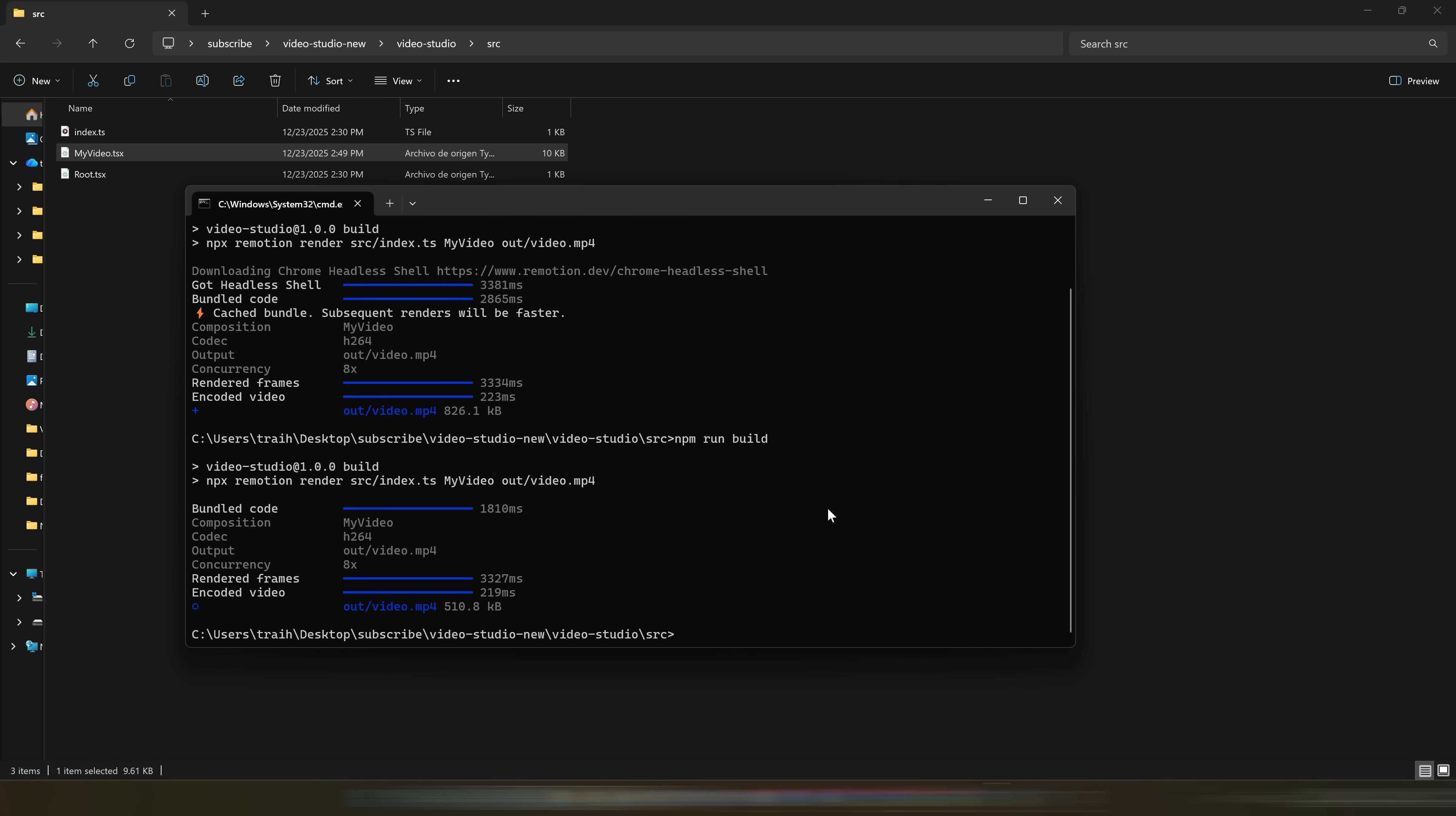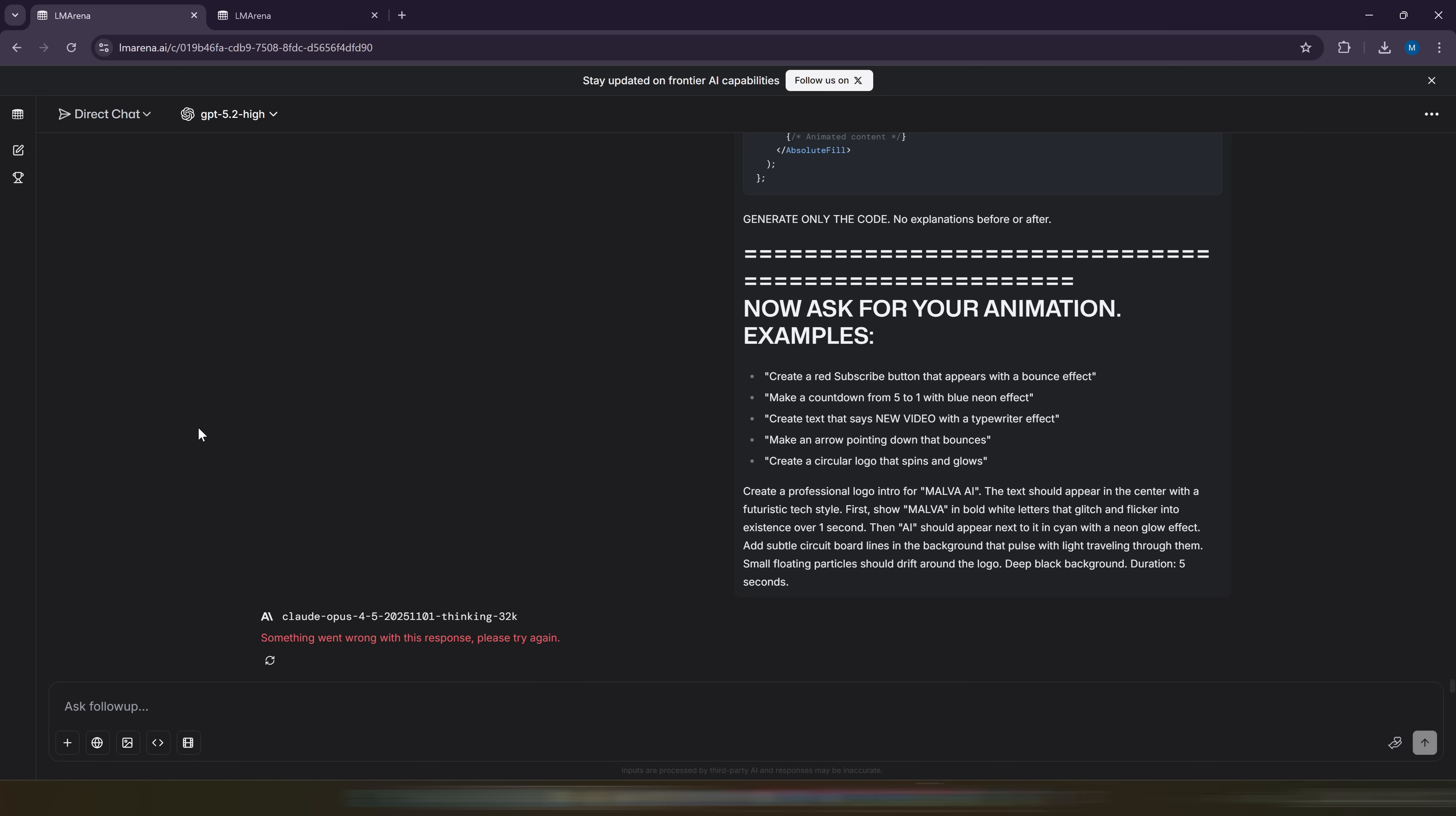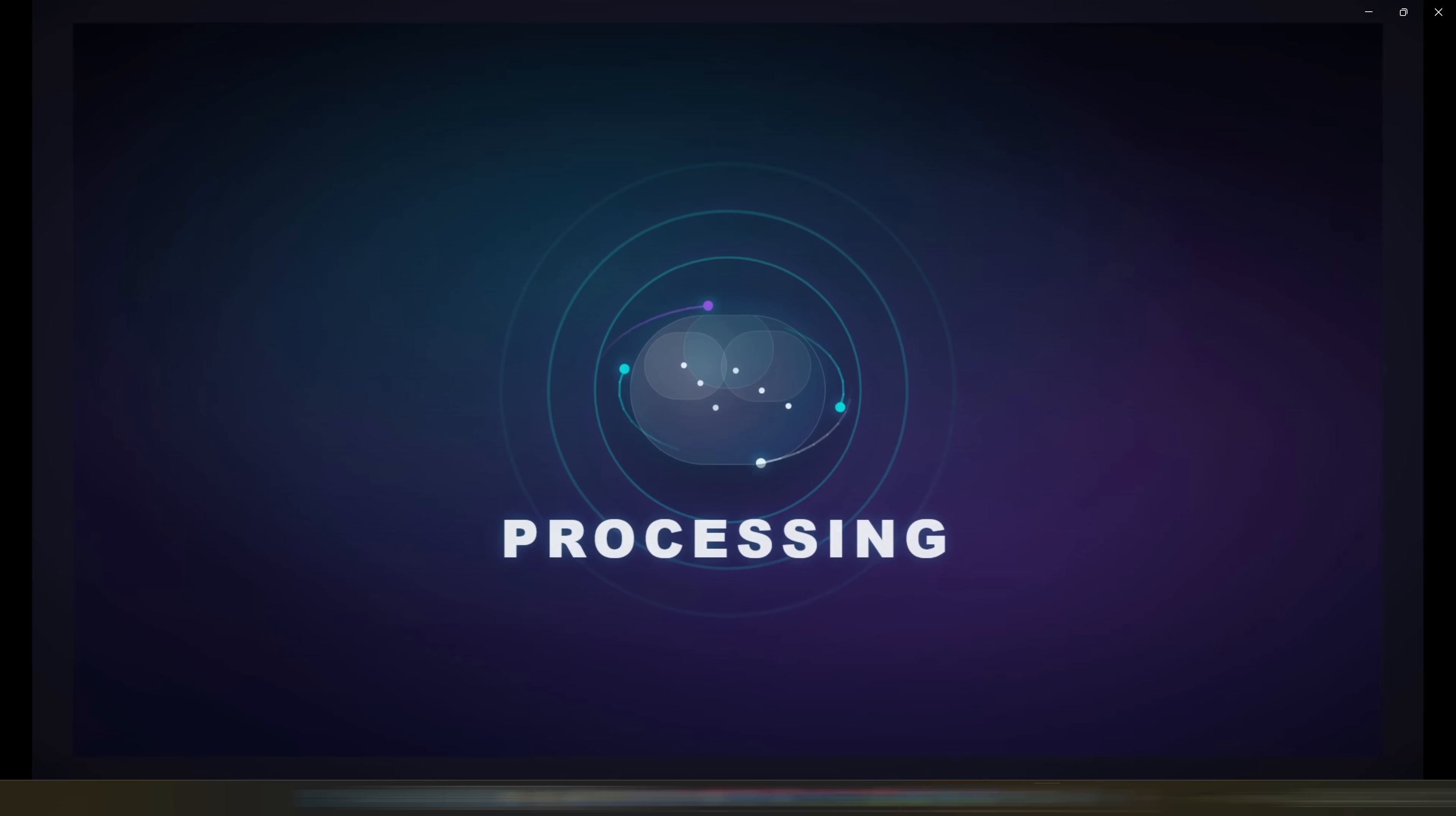In LM Arena, if the model gets saturated, you just have to go back to the ranking, see which is the next most powerful model on the list, and continue creating content. Even if you already have an AI that you usually use like ChatGPT, you can also ask for the code using our prompt, since I've made sure that it works with any tool. Keep in mind that every time you generate a video, the previous one will be deleted from the Out folder, so make sure you save it somewhere else before generating the next one.